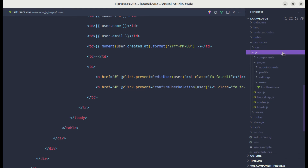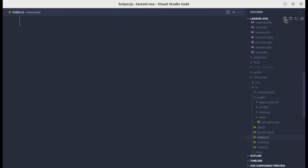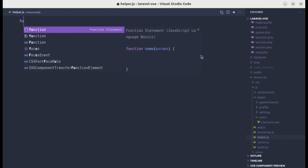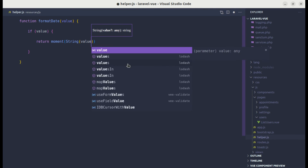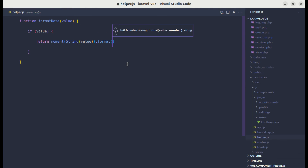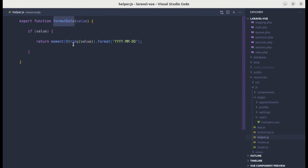Let me go to resources/js and create a file called helper.js. Inside it, we can create a function called formatDate which receives the date parameter. If there is a value, we return moment(String(date)).format('YYYY-MM-DD'). We then export this function so it can be used across different files. We also import moment from 'moment' inside helper.js.